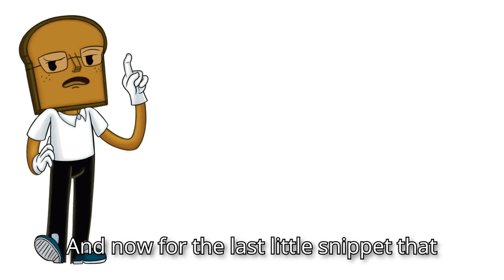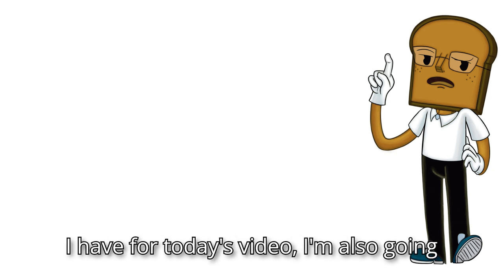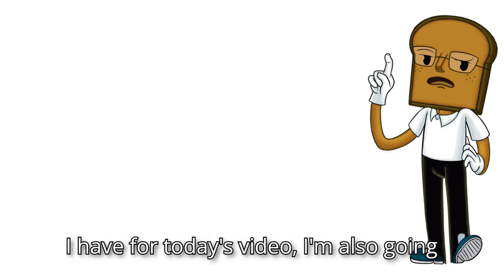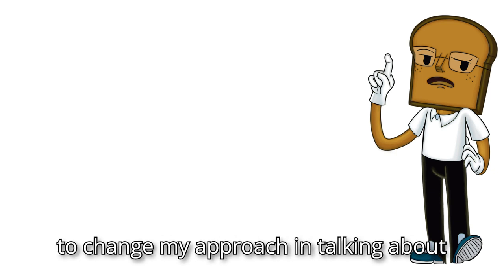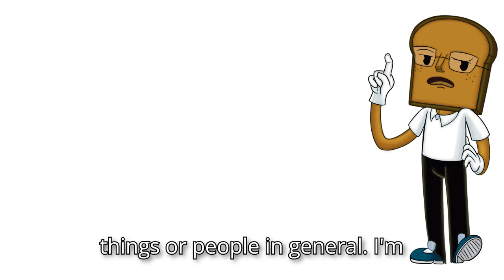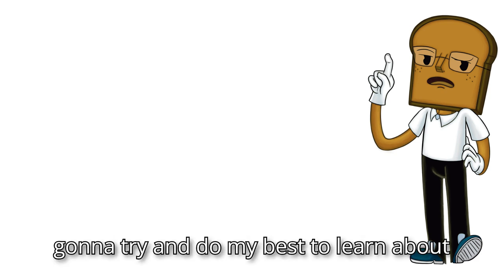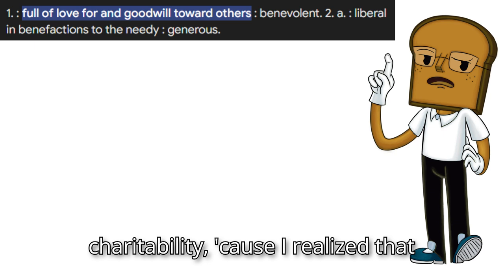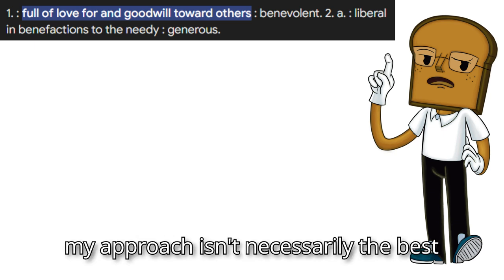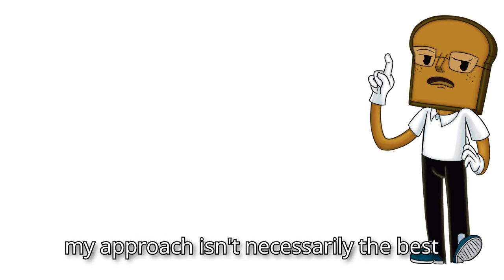And now, for the last little snippet that I have for today's video, I'm also going to change my approach in talking about things or people in general. I'm going to try and do my best to learn about charitability, because I realized that my approach isn't necessarily the best one.